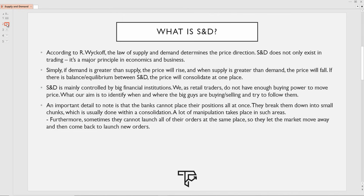They're going to come back again at the same range, because that is where they initially put their orders — they want to buy or sell again from that zone. This is why you're always going to have retests of those supply and demand areas. That is simply the psychology behind it: first they're at equilibrium and stack their orders, then they push the market away, and if they want to continue further buying or selling, they drive the market back toward that same level and launch new orders. This is also how market structure is created.